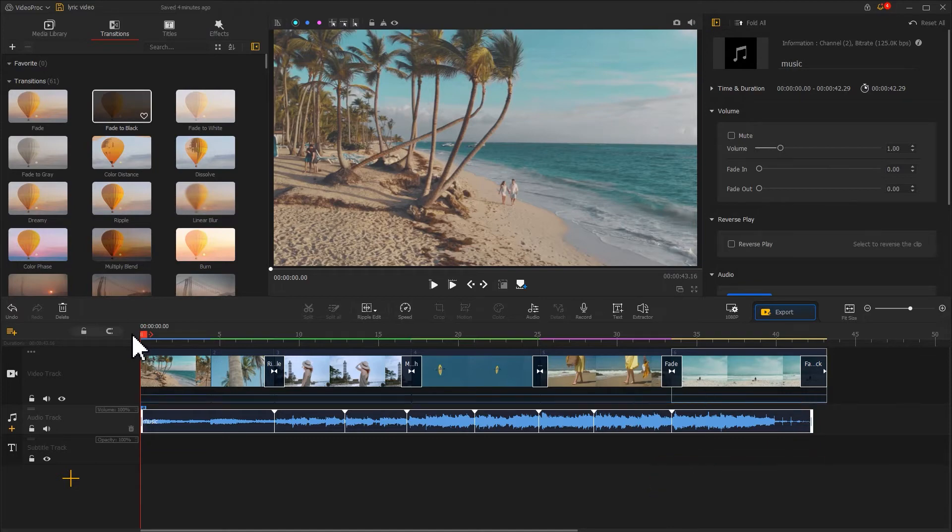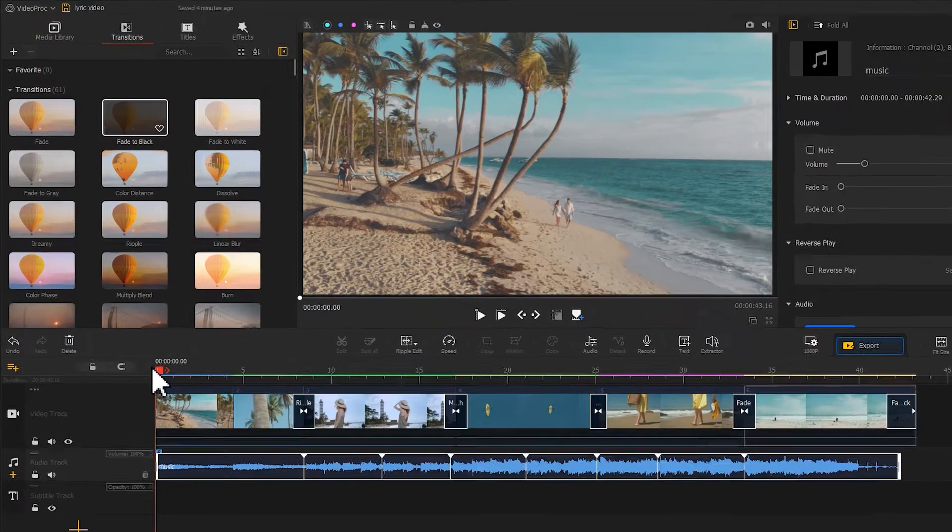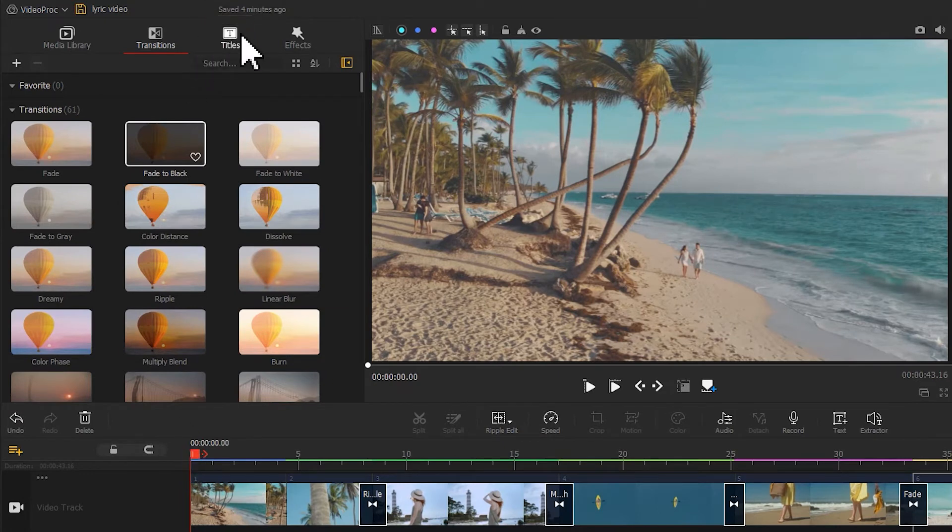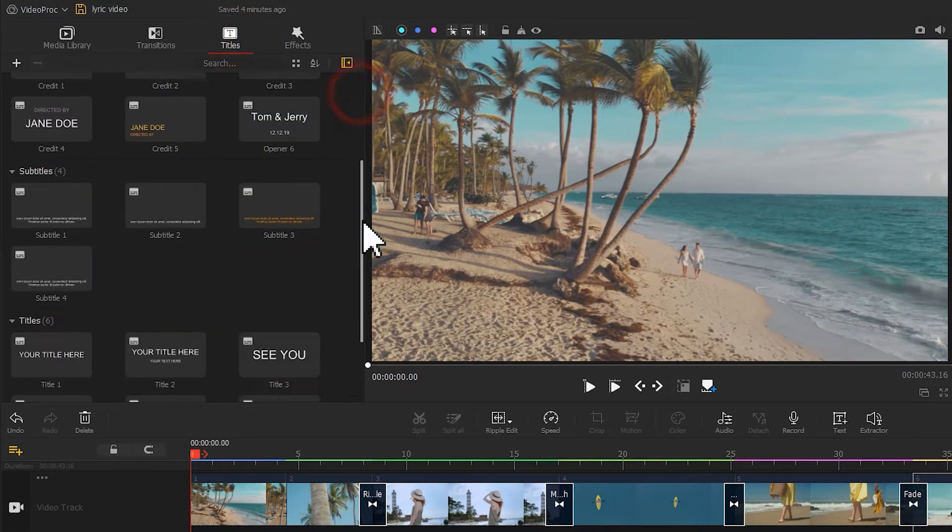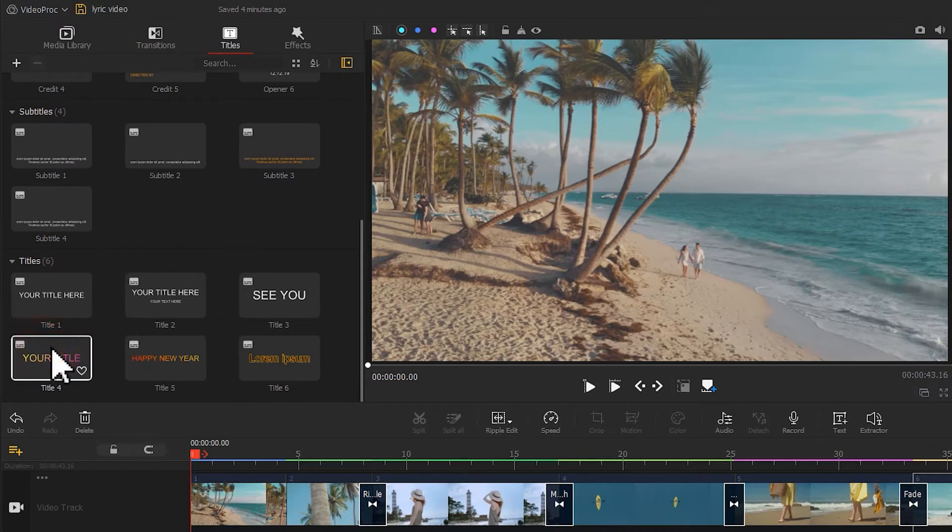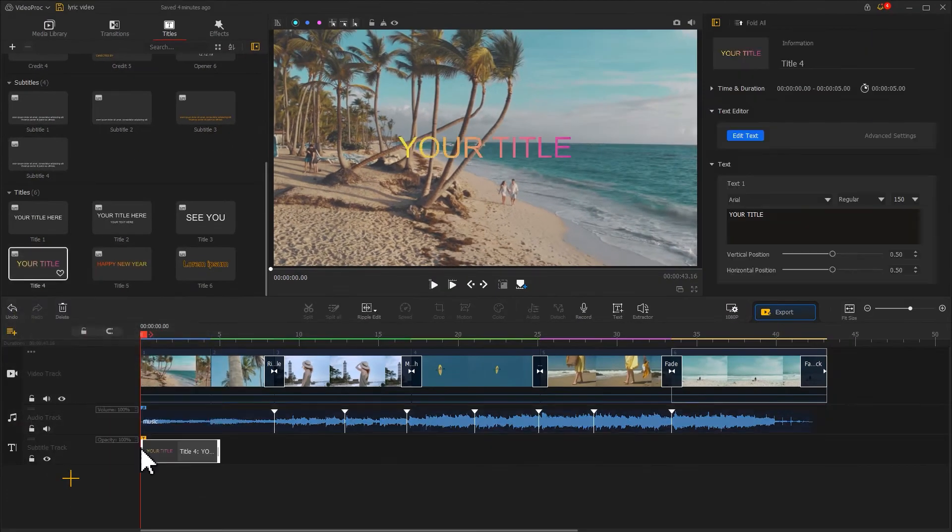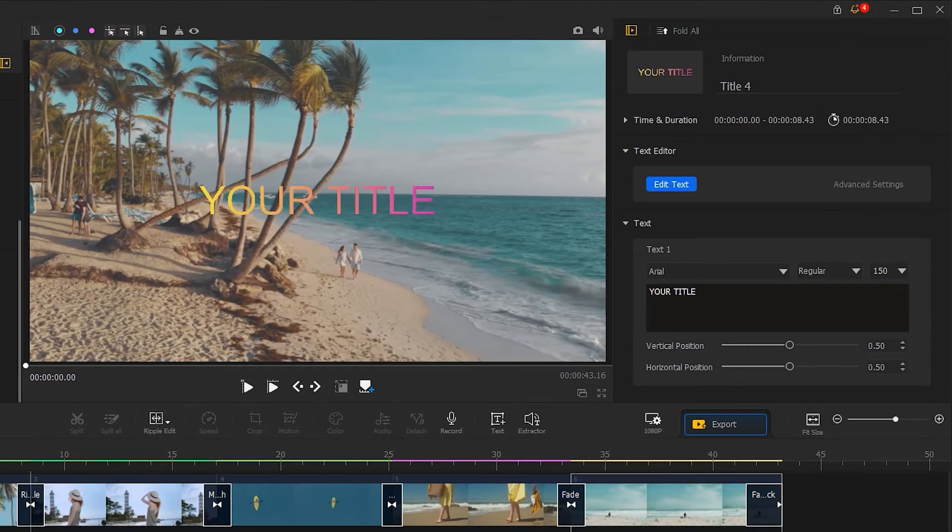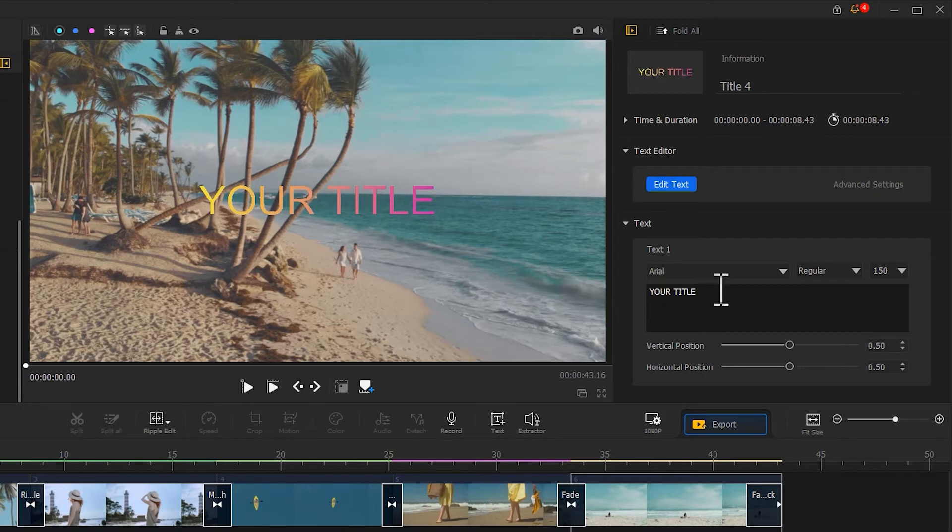Then we start making the title. Find the title icon at the top left. To differ that from the lyrics, I will choose a different preset and drag it to the subtitle track. Adjust the duration and get it aligned with the first marker. Then go to the inspector in the top right corner. Add the text content.